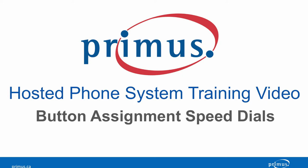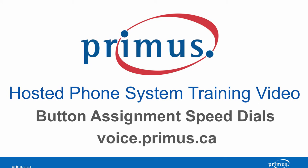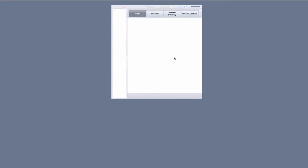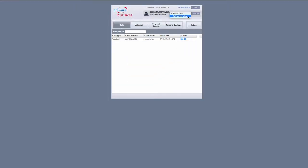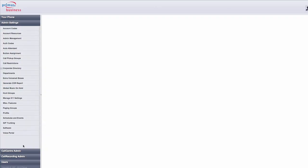All you need to do to get started is go to voice.primus.ca and log in. Then select Advanced in the top right drop-down menu. On the left-hand side, select Button Assignment.